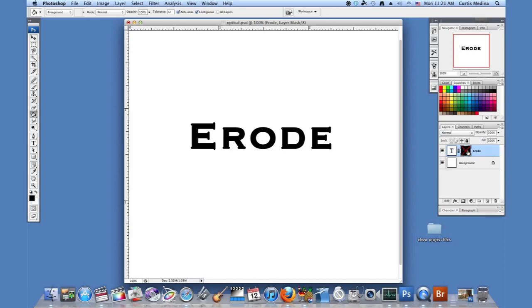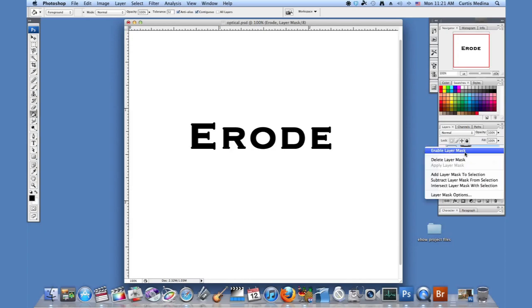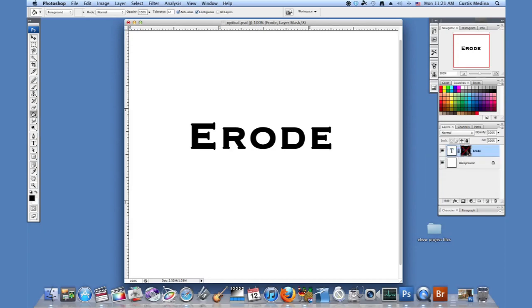You right click on the layer mask and enable or disable. And that's how you erode text in Photoshop.